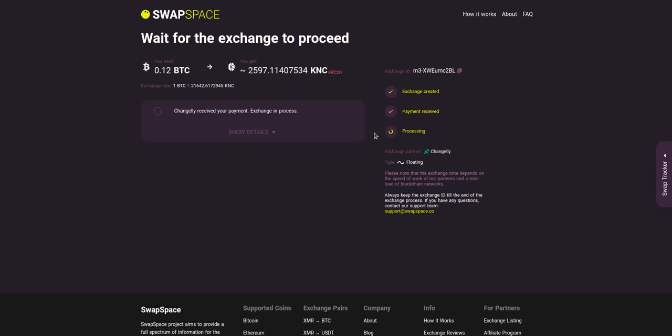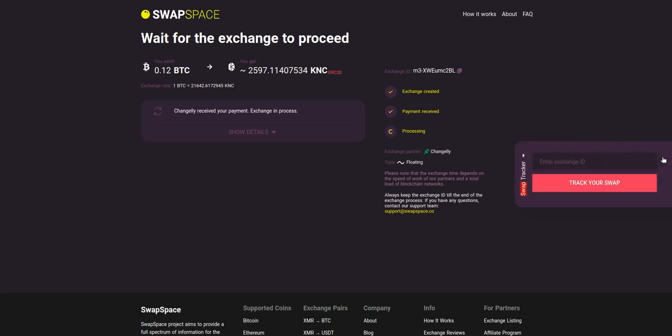After the exchange service has received your crypto deposit, the status changes to Processing, which means that your exchange is being processed. Use the swap tracker to check the exchange status.